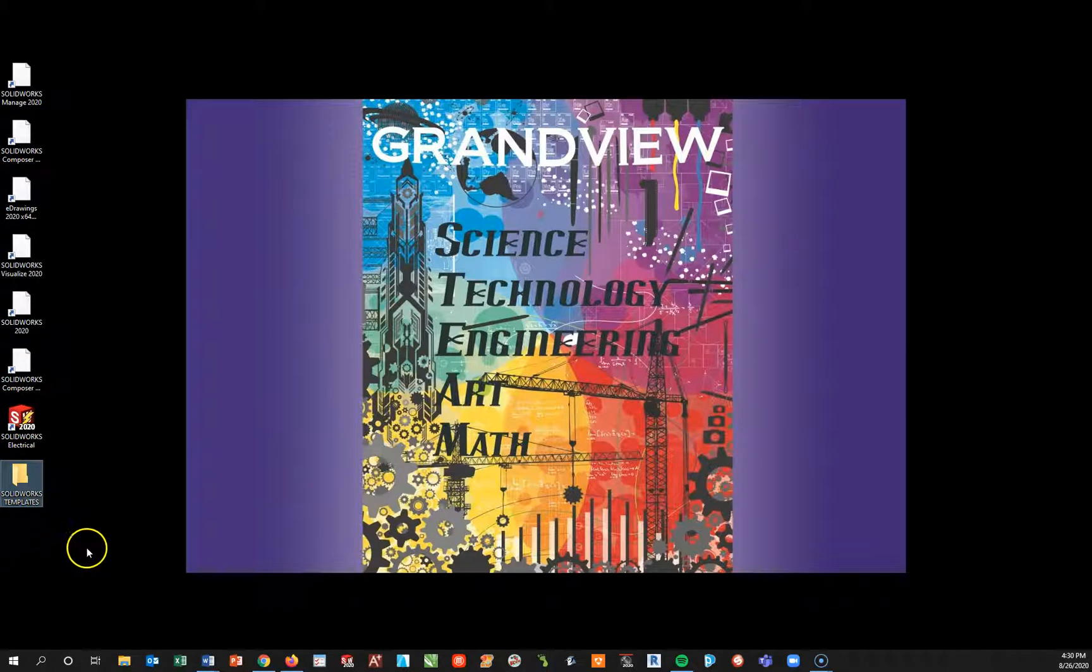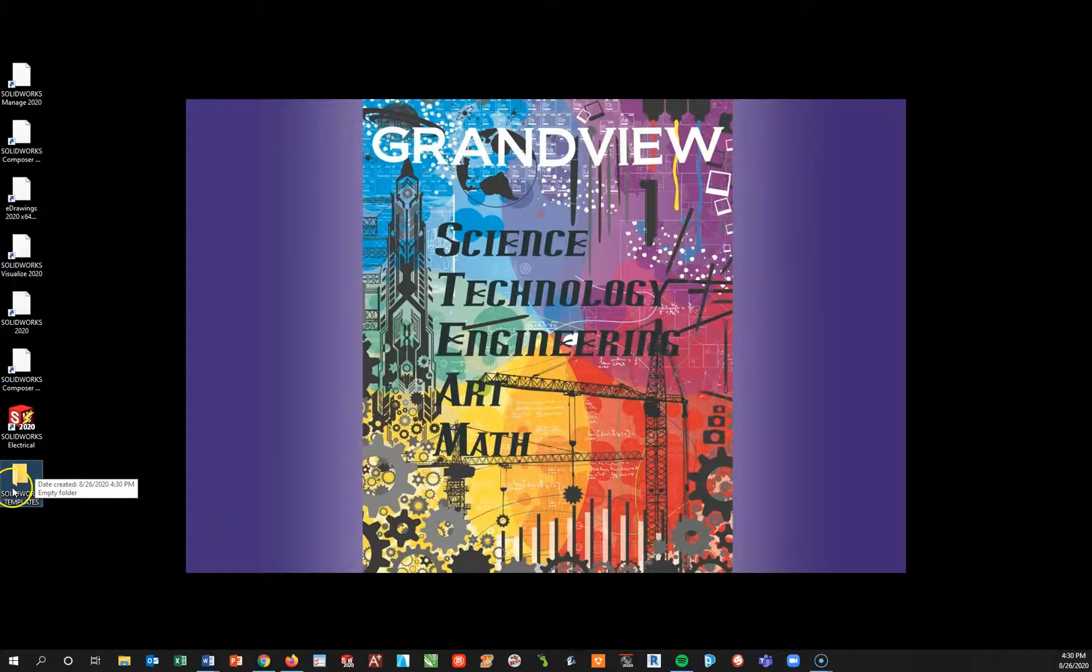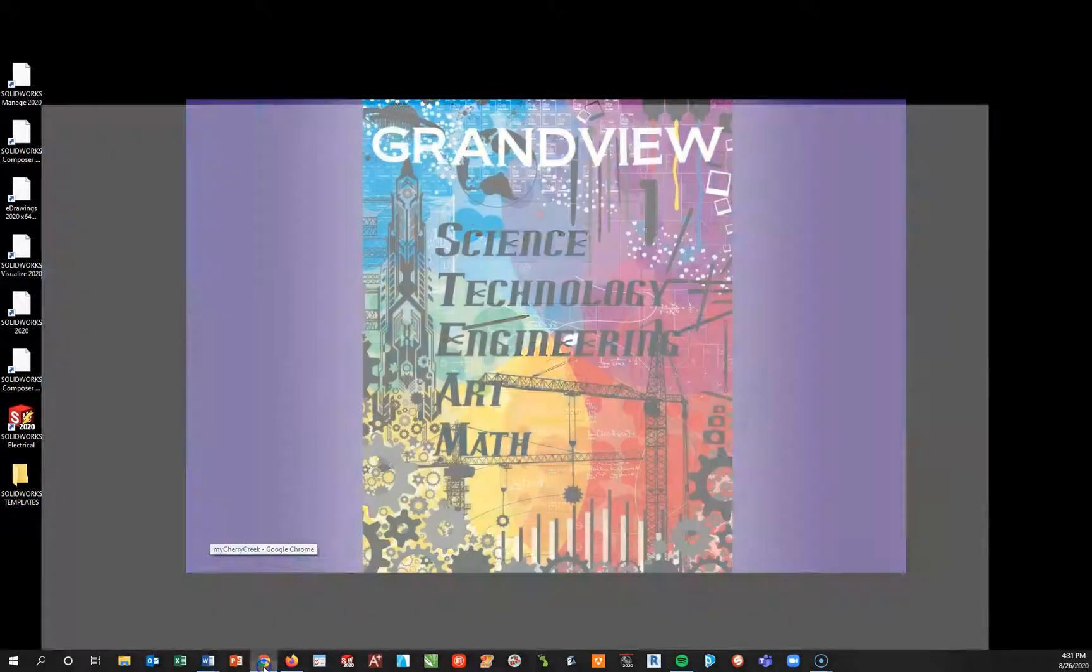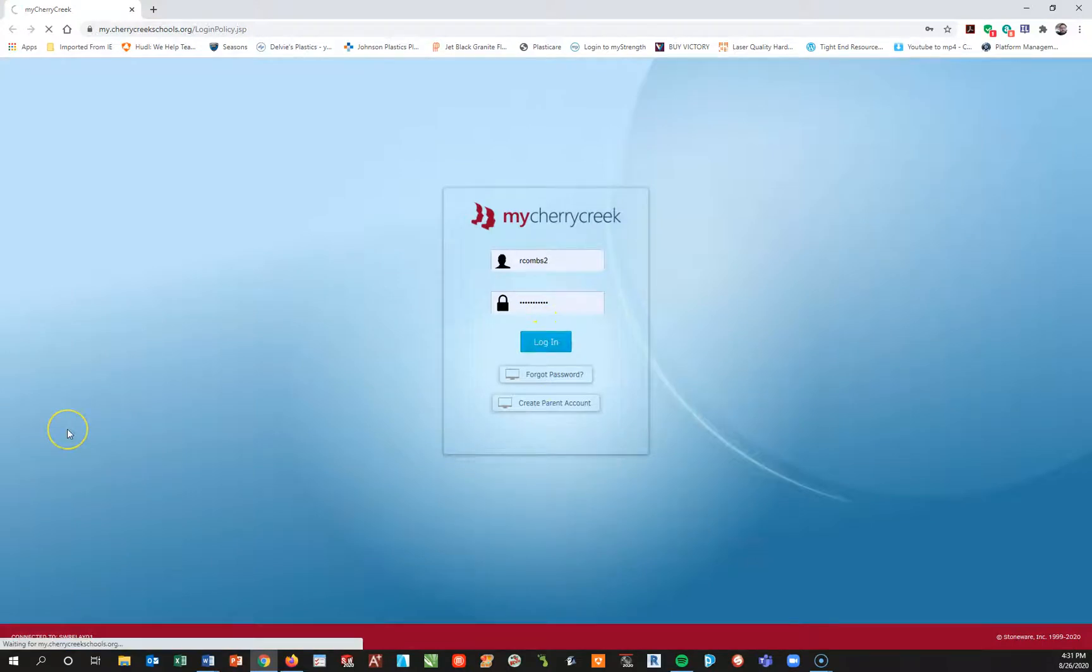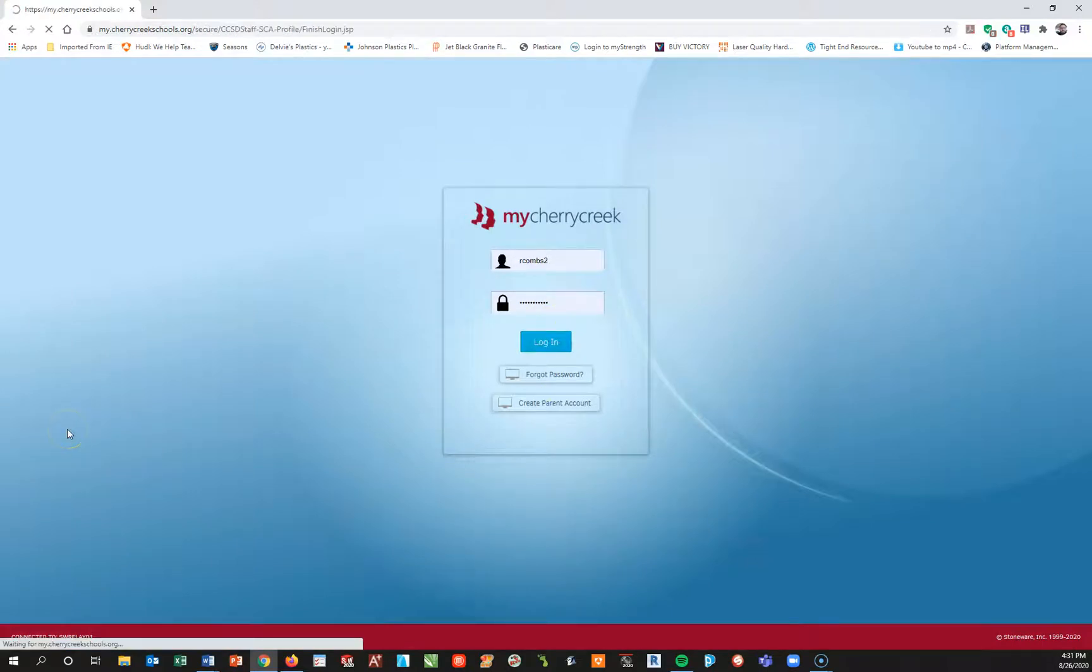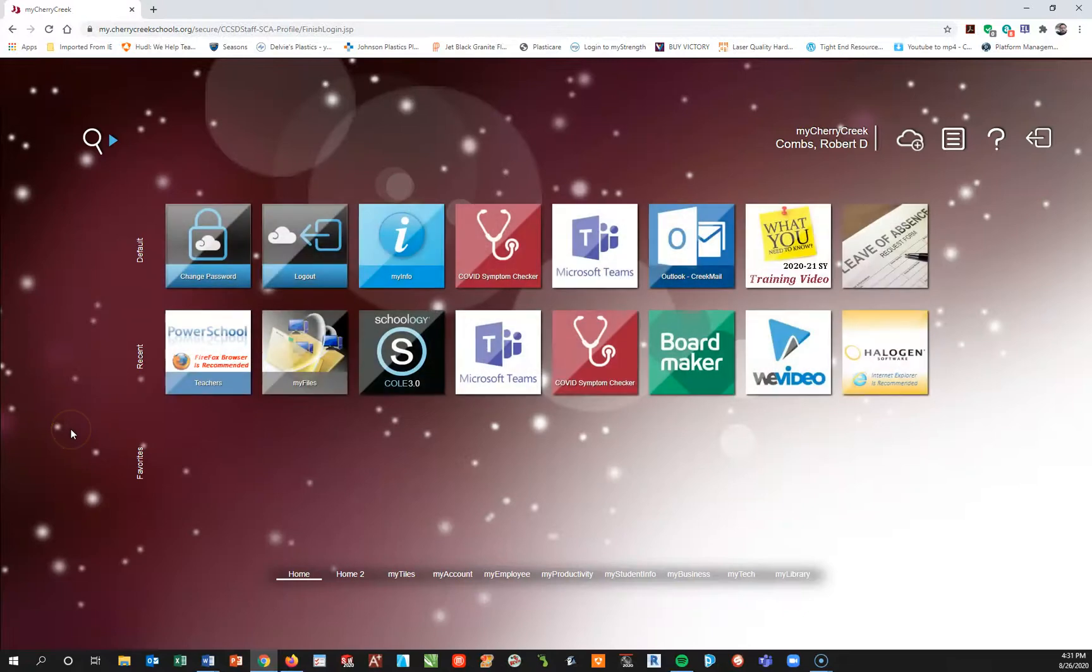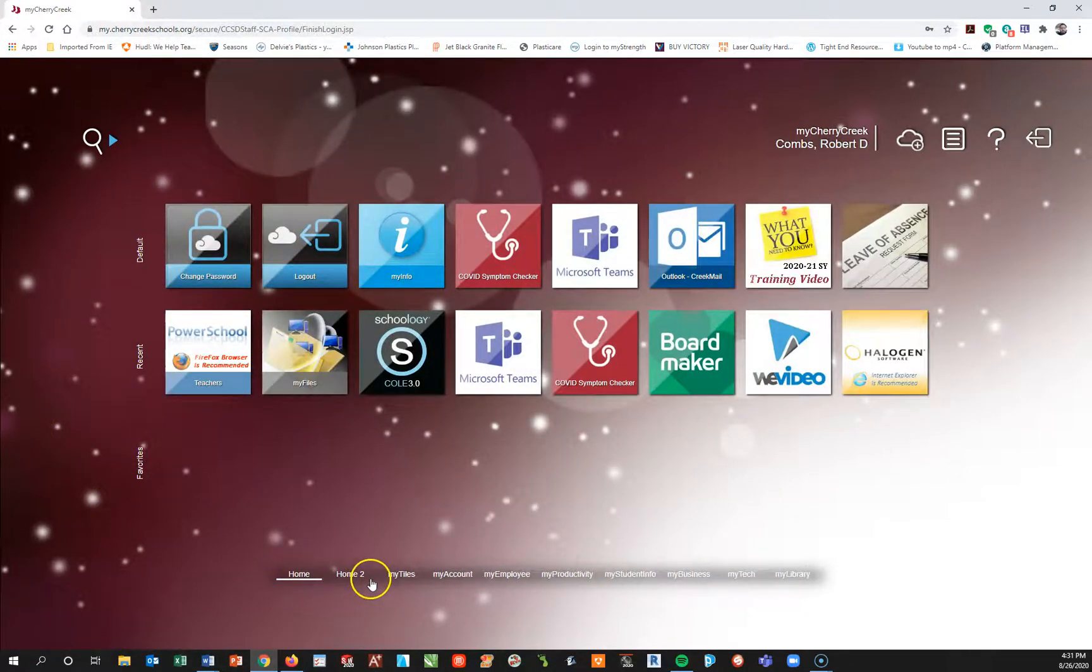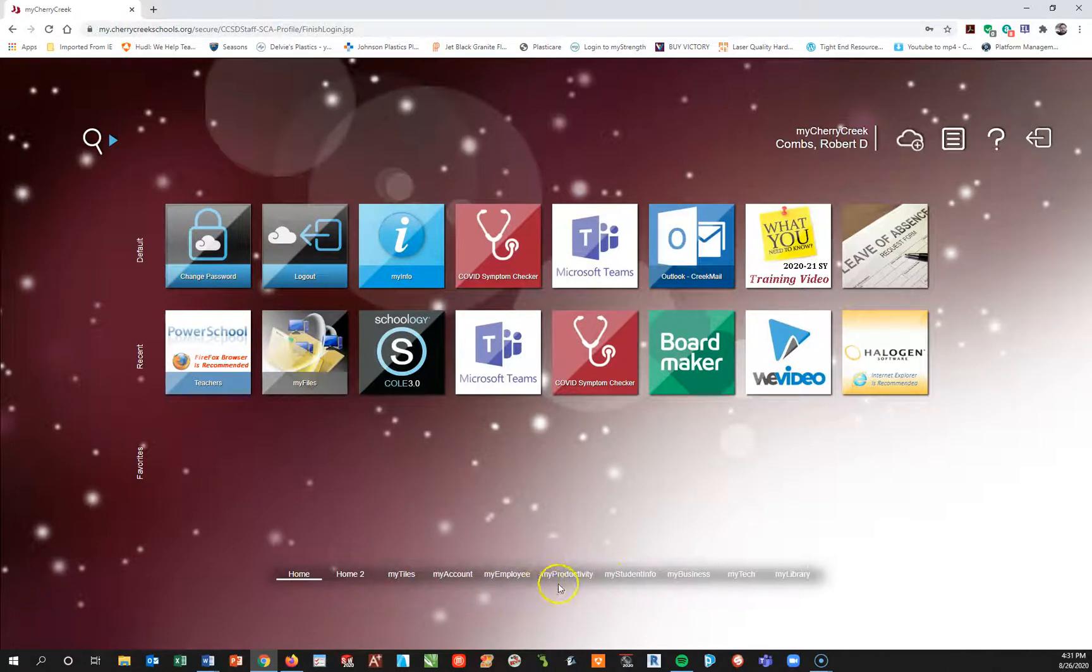So step number one after you've downloaded your SOLIDWORKS is to create a new folder called SOLIDWORKS templates. And then from here I want you to go into your my.cherokeeschools.org. I'm going to go ahead and log in.